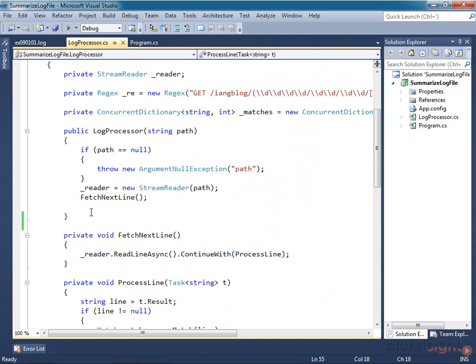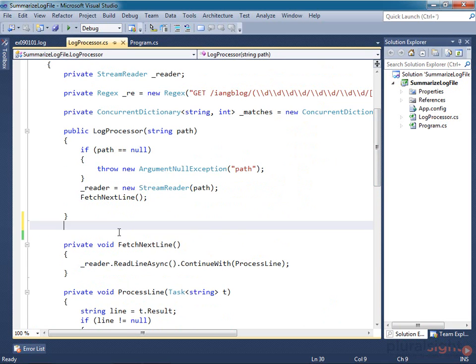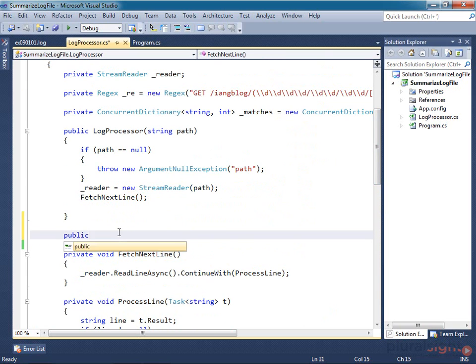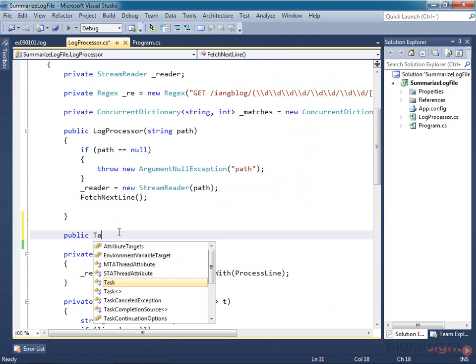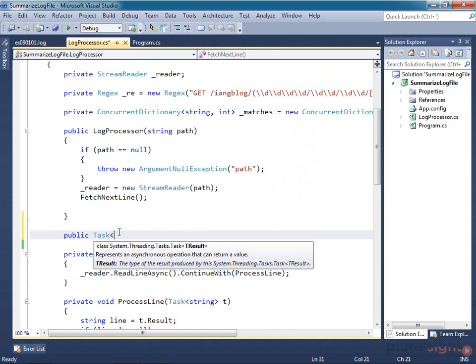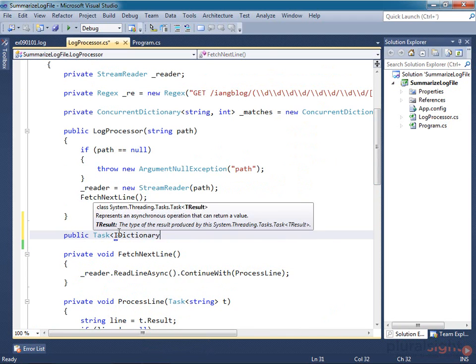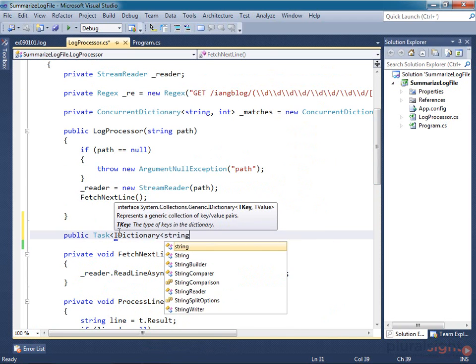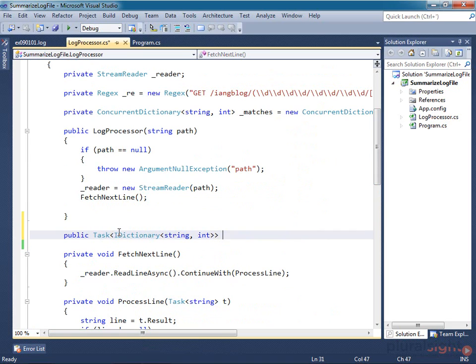Since this class does some potentially slow work, a task is the obvious abstraction. So I'll define a public property of type Task of IDictionary of string and int. Once we've finished populating that dictionary, we'll make it available as the result of the task this property returns. So I'm going to call this property BlogHitsTask.